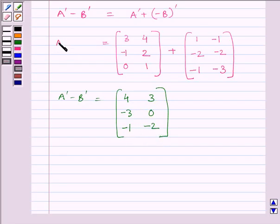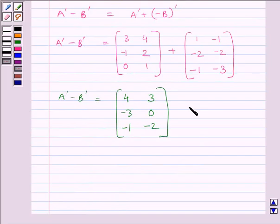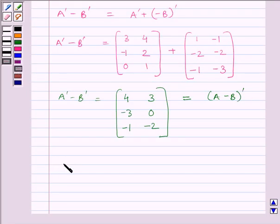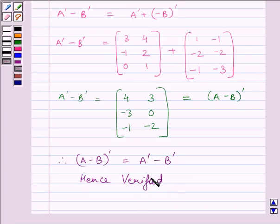This matrix is the same as the matrix obtained for (A minus B) whole transpose. So we can write A transpose minus B transpose equals (A minus B) whole transpose. Hence, our required answer is verified: (A minus B) whole transpose equals A transpose minus B transpose. This completes the session. Hope you understood. Take care and goodbye.